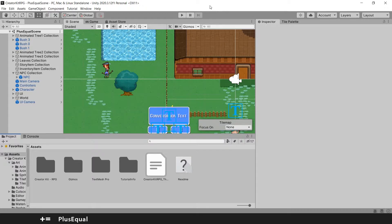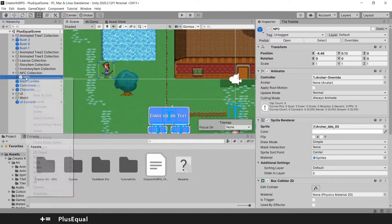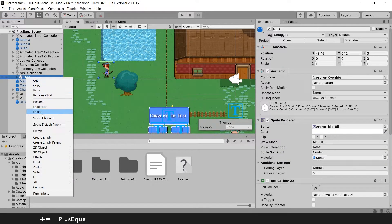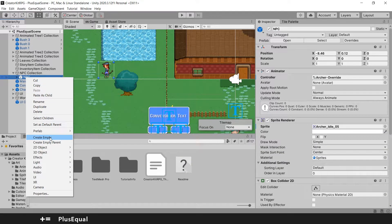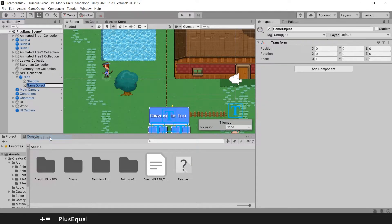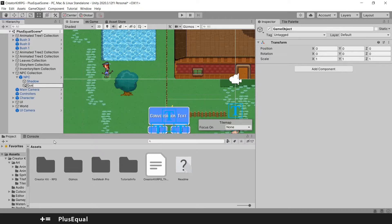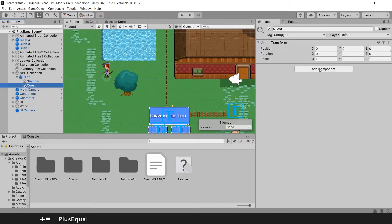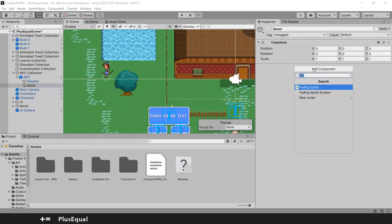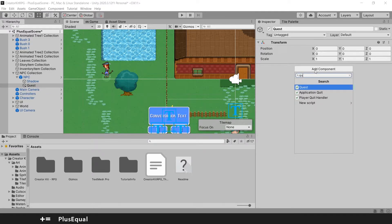So the first stuff that we need to do is come to the NPC and let's create an empty inside this. Create empty and let's call it quest. And now we need to look for a component for this that will be the quest script, there it is.